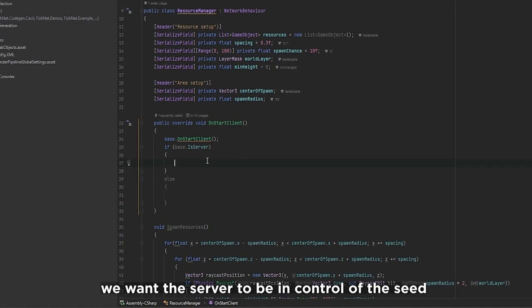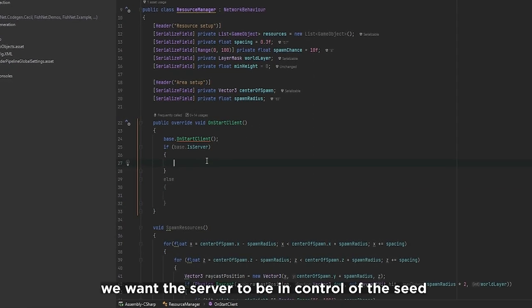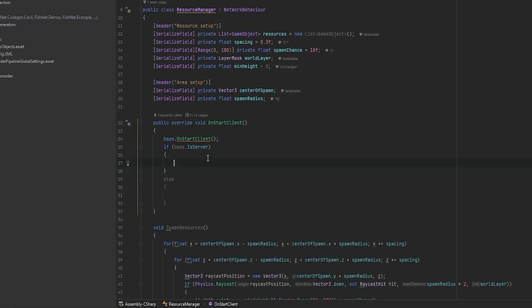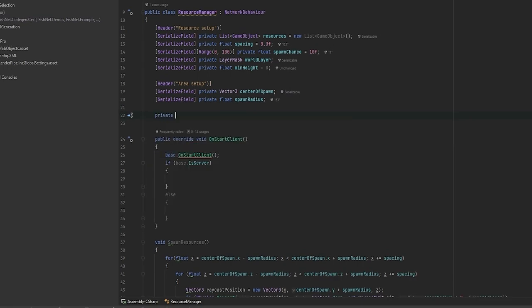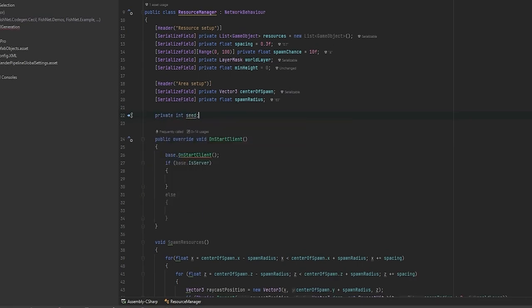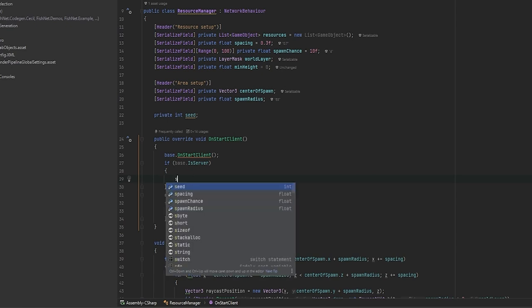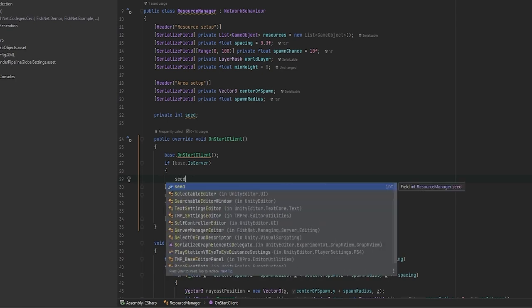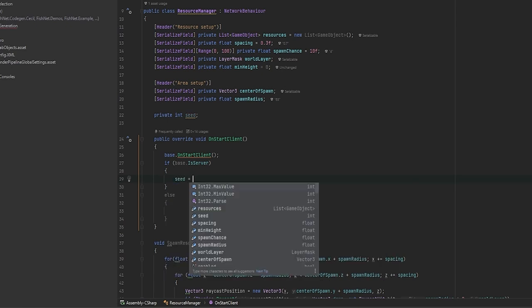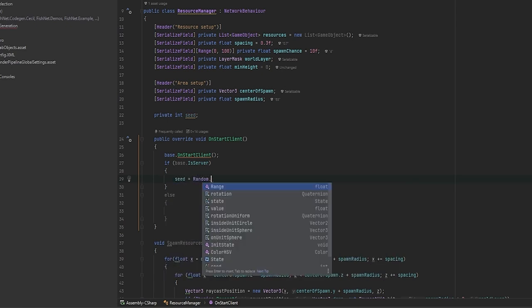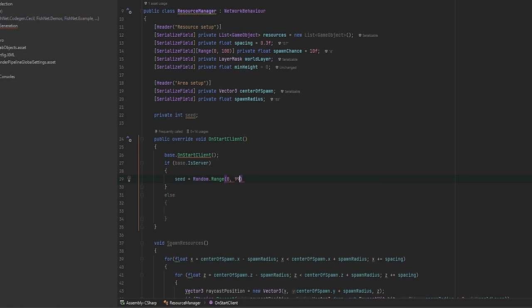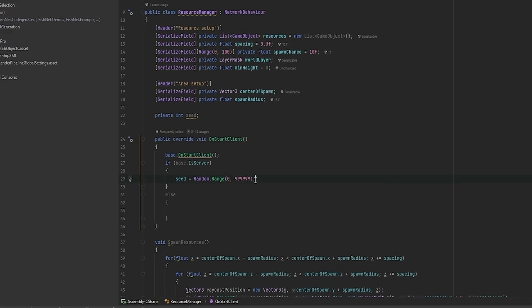As I mentioned, we want the server to be in control of this seed. First things first, let's set up the integer which is the seed. This can be any number pretty much as big as you'd like. In our case we're just going to set the seed as we are the server equals to random.range somewhere between 0 and 999999. Like so, and now the seed will just be completely random.